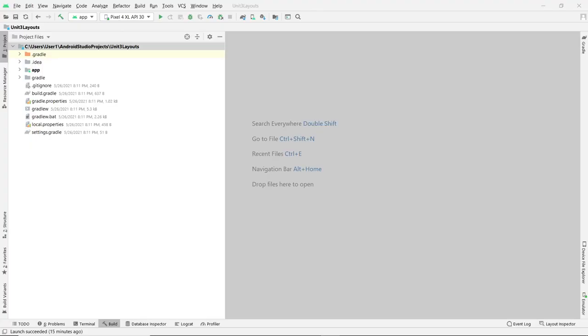Hi, this is Christian. In this video I'm going to show you some techniques to help you debug your code in Android Studio.